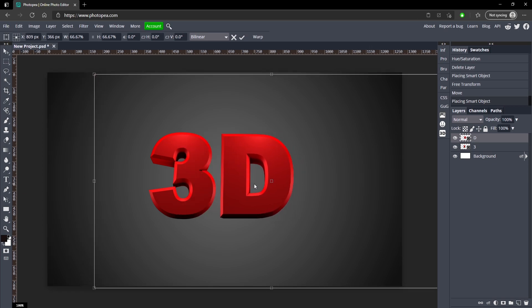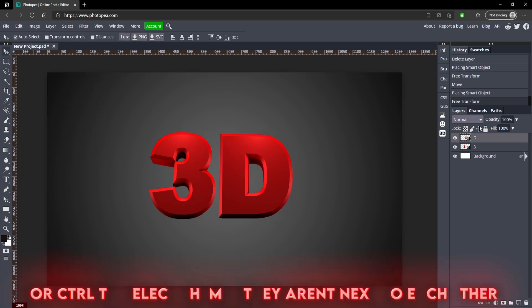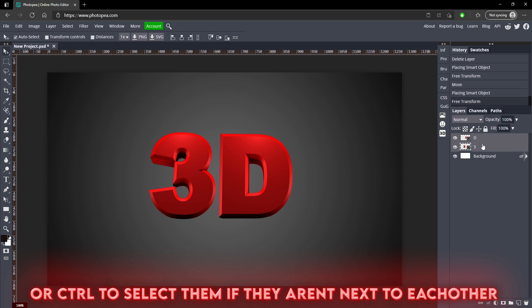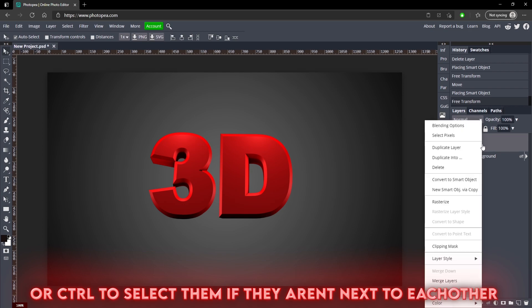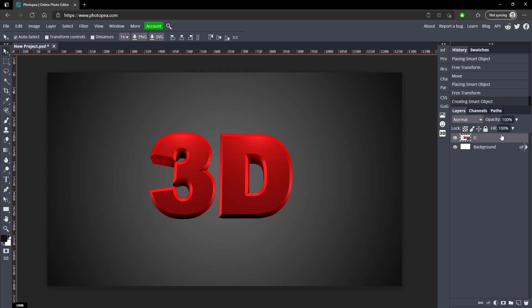So here's our D. Now if you want, you can combine them. Hold shift, click both of them, right click, and then you can either merge them or convert it to a smart object. I recommend converting it to a smart object.